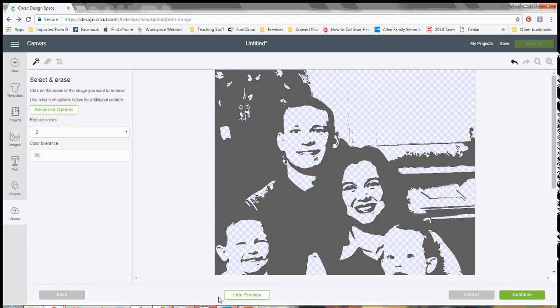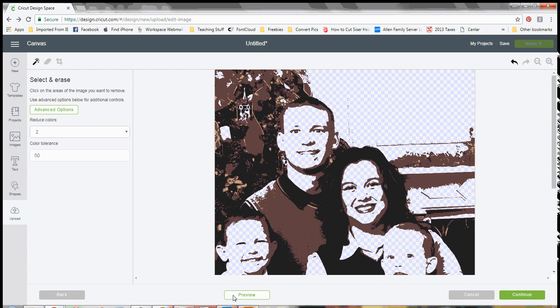So there that is. You can choose to do the two lighter areas, you could choose to do the darker area, whatever it is that you're wanting, depending on what look that you're going for. And then when you do get finished, you hit the continue button.